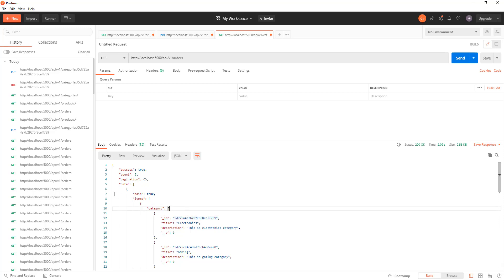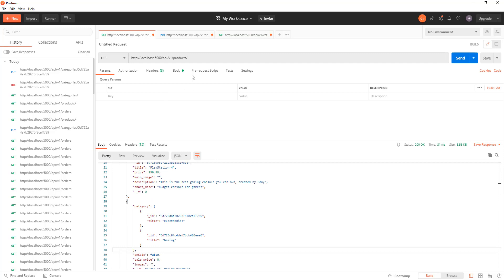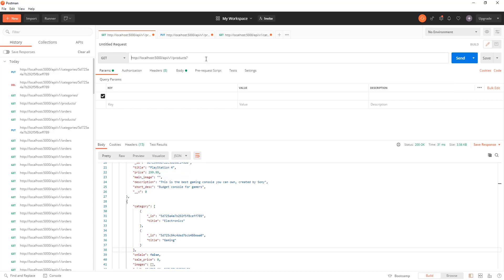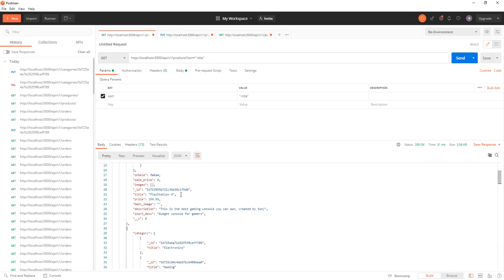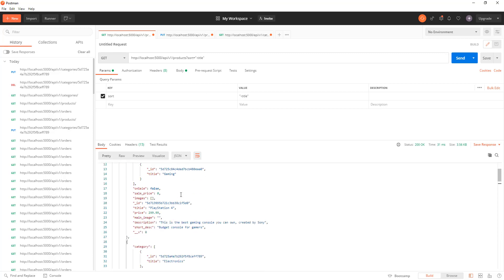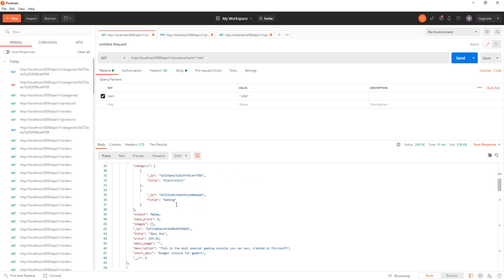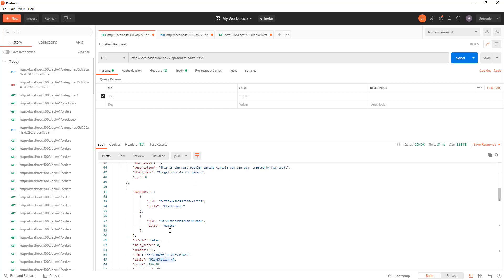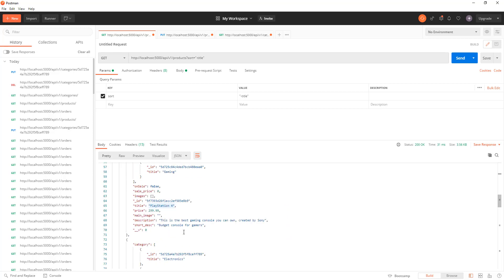All right, so here let's go back to the products route. If I put a question mark and I want to sort it with title, you see the first product here is PlayStation. It starts with the letter P, and next I have Xbox. So I have only two products which I copied and pasted with different ID values.